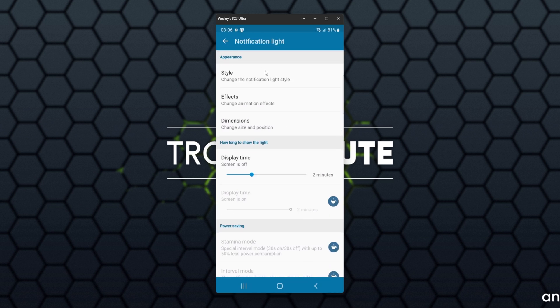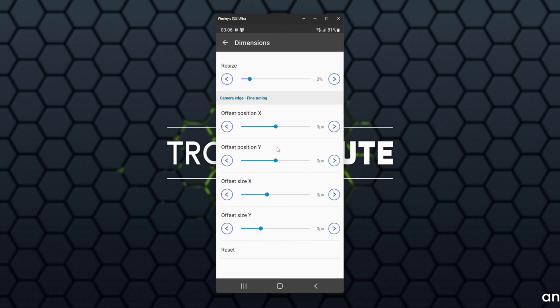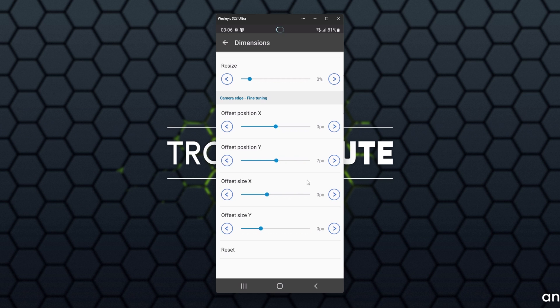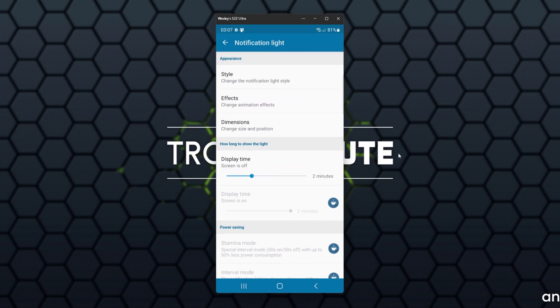If we head back into Dimensions, we can also change the thickness of this, Offset Position XY, and Offset Size XY if it's not the correct size. For me, it's just slightly off the camera hole. It's a little bit high, so I'll raise the Y position all the way to about 7 pixels. Now it's a bit short, so I'll increase the Offset Size Y to make it a bit taller, pushing it up a couple more pixels. Now it's perfectly round around my camera hole punch. Awesome. For me, setting the Offset Size to 16 fixed it.